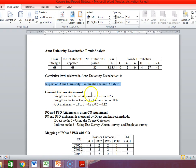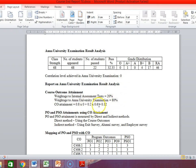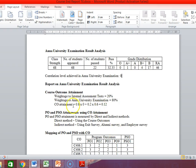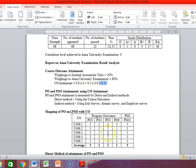Then CO attainment — course outcome attainment. The weightage of internal assessment is 20% and the weightage of university examination is 80%. So the CO attainment is: 80% of university examination attainment, which is 0, plus 20% of internal assessment test attainment, which was 0.6. So finally, the CO attainment is 0.12. The course outcome attainment is 0.12 for this particular course, and this is to be used for PO attainment through this particular subject.